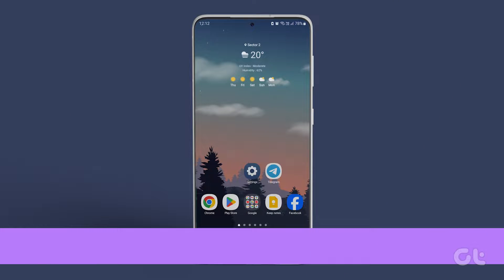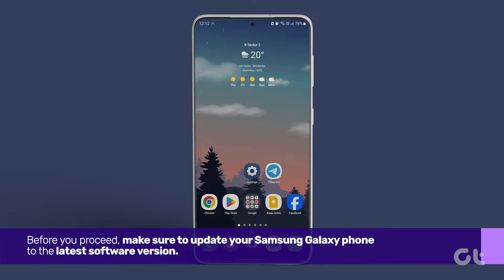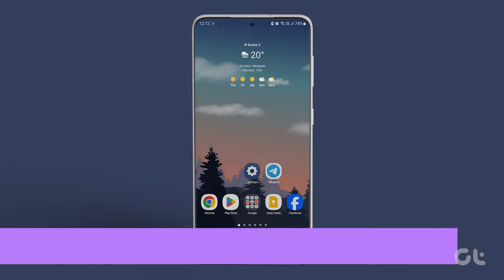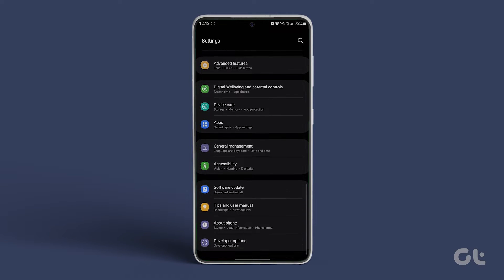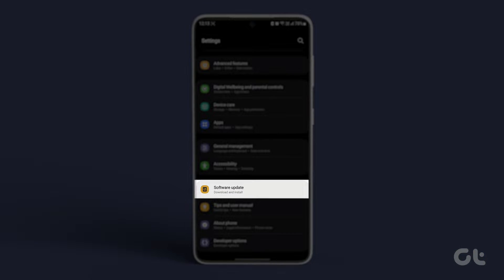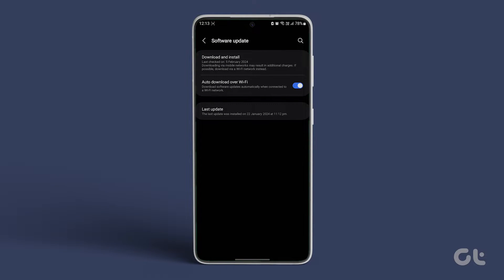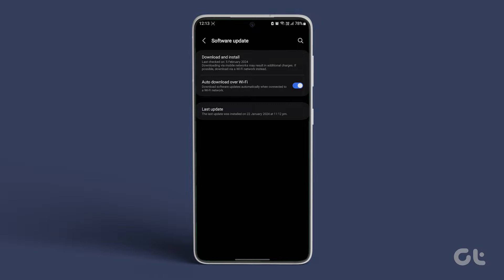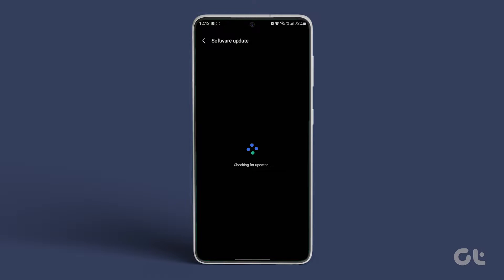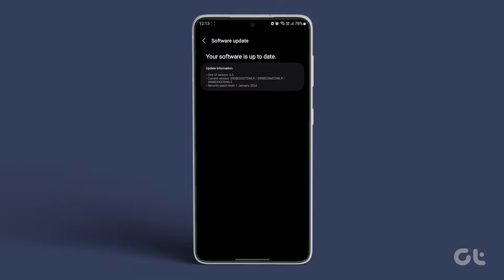Before you proceed, make sure to update your Samsung Galaxy phone to the latest software version. To check for updates, navigate to the Settings app, scroll down and go to Software Update. Tap on Download and Install to see if any updates are available. If an update is available, proceed with the installation.